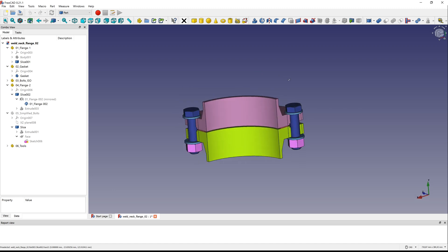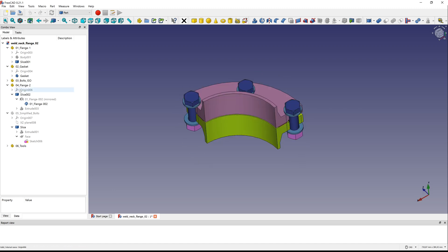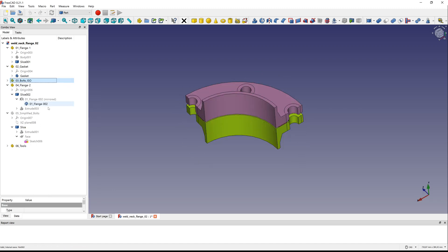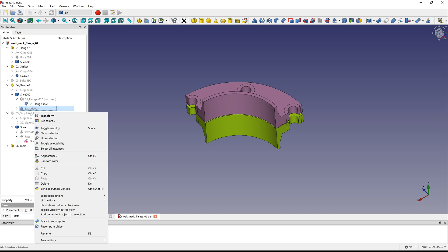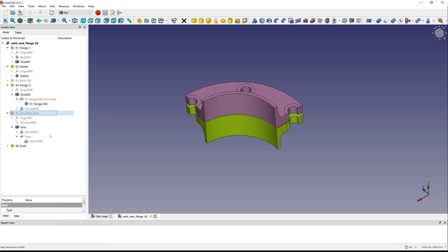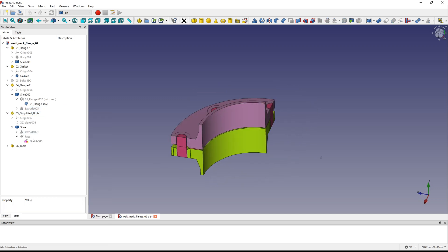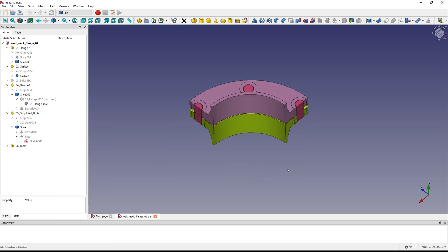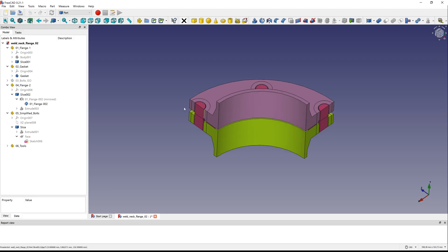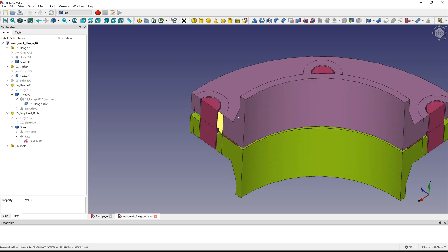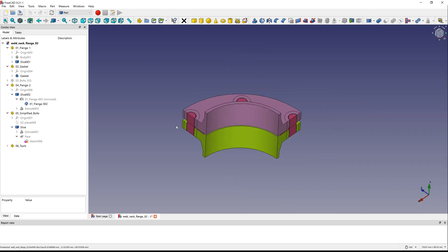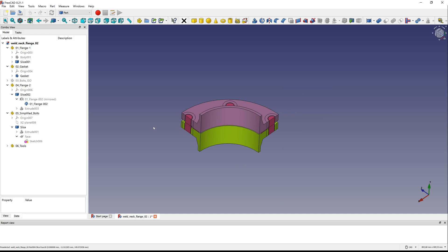Here you can see a quarter of a weld neck flange with 3 bolts. I prepare CAD, create cylinder with diameter from bolt head and create 3D beams with bolt diameter.